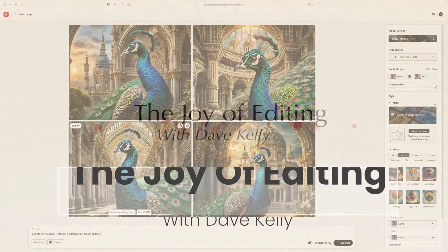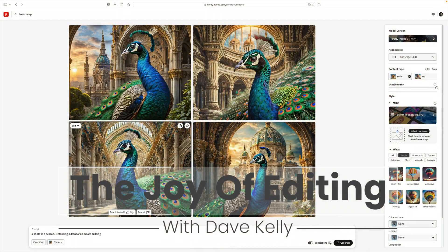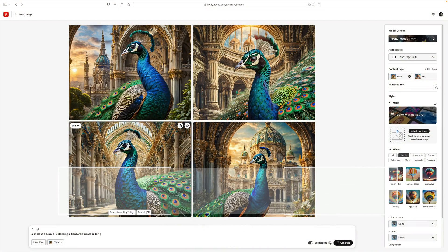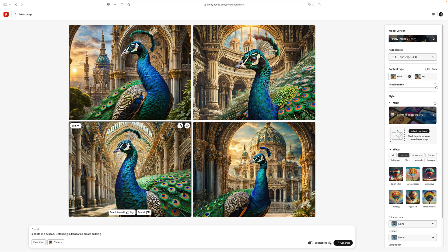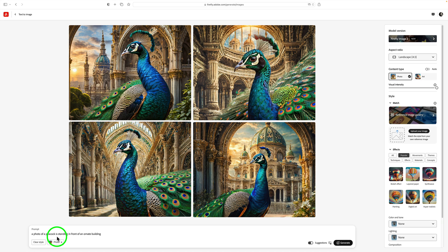Hello everyone and welcome to The Joy of Editing with Dave Kelly. I thought we'd have some fun today and get a little creative. Right now, I'm at the Adobe Firefly website and I entered this prompt.